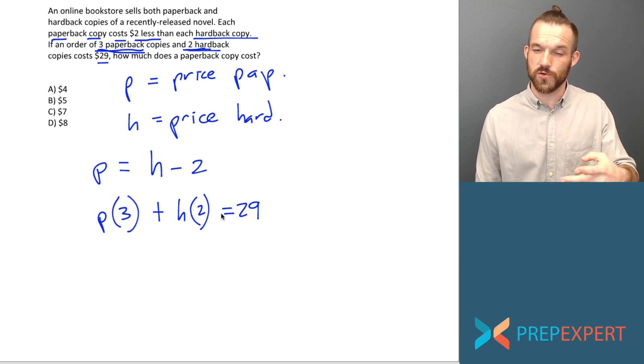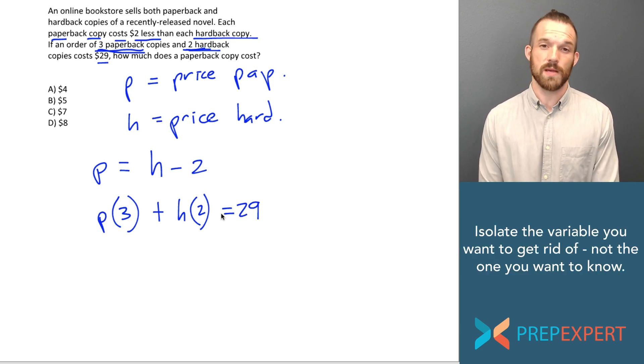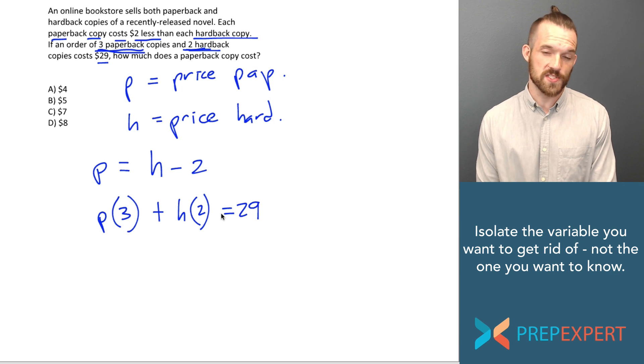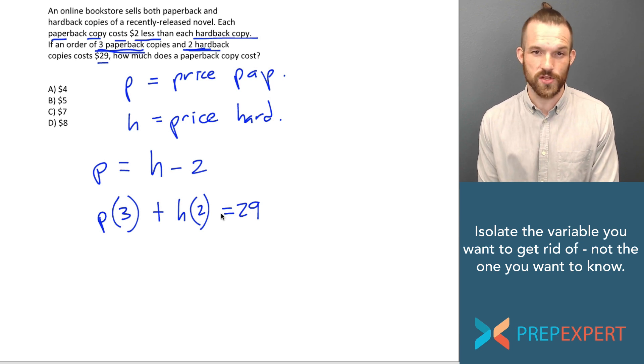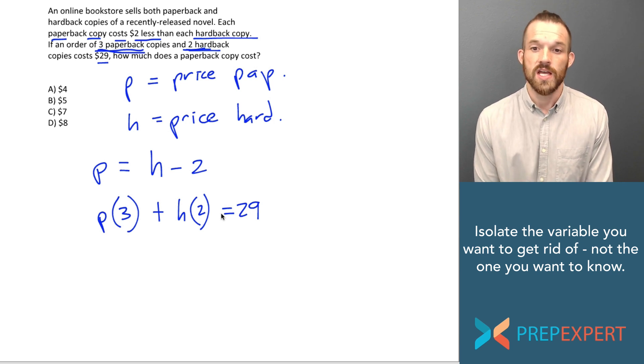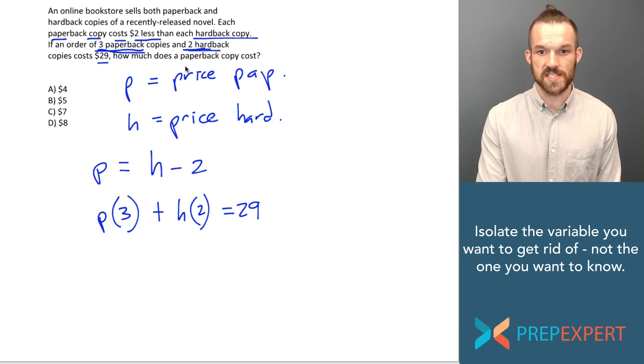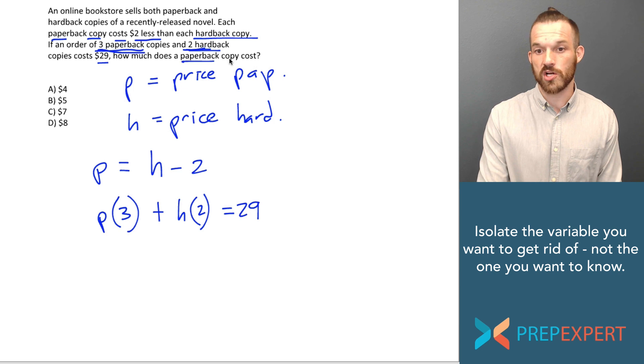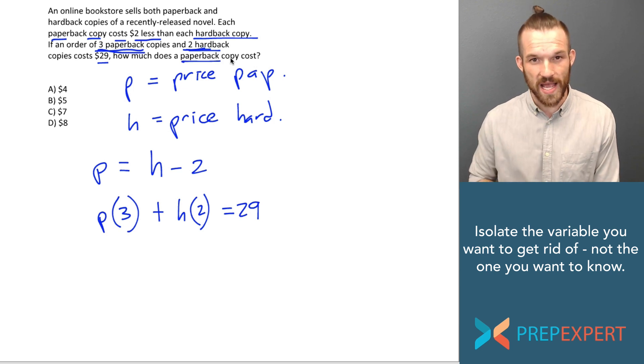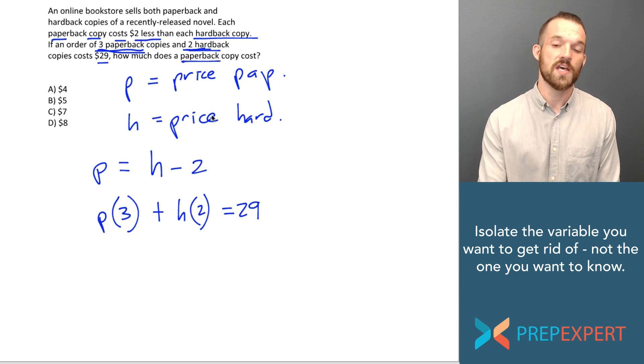Now what do I do with this? I have two equations with two variables. So I should be able to solve for a specific value for each of those variables. What do they want to know? That's the next step. They're asking how much does a paperback copy cost?